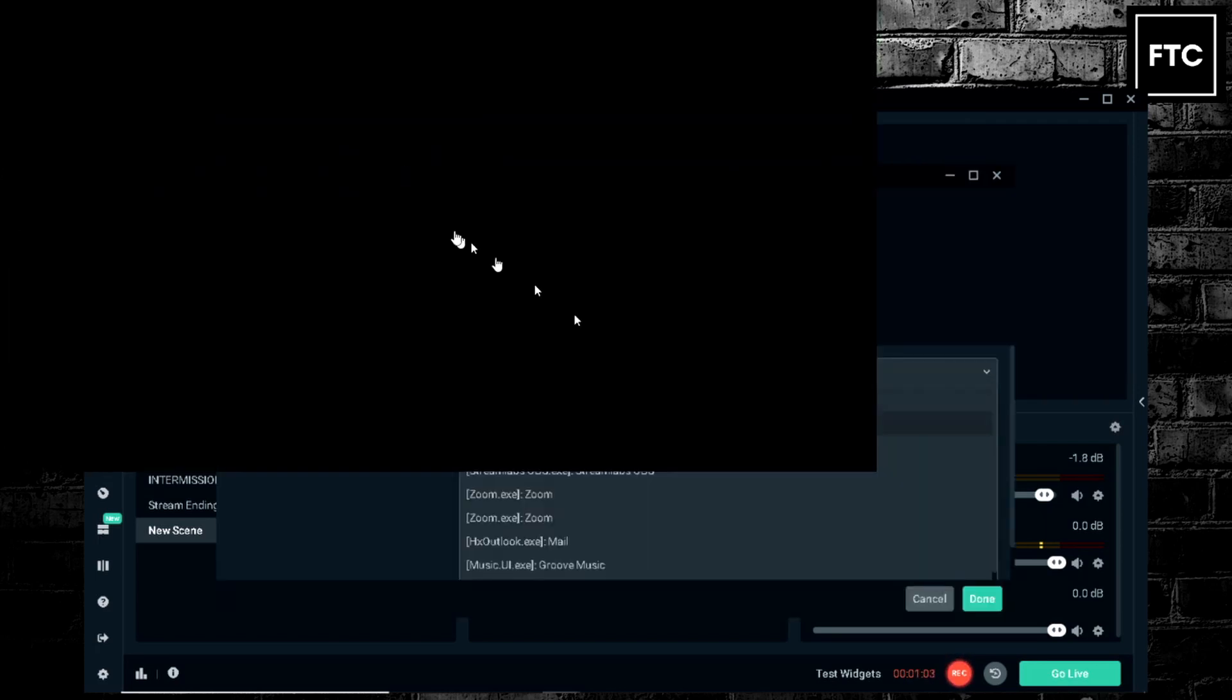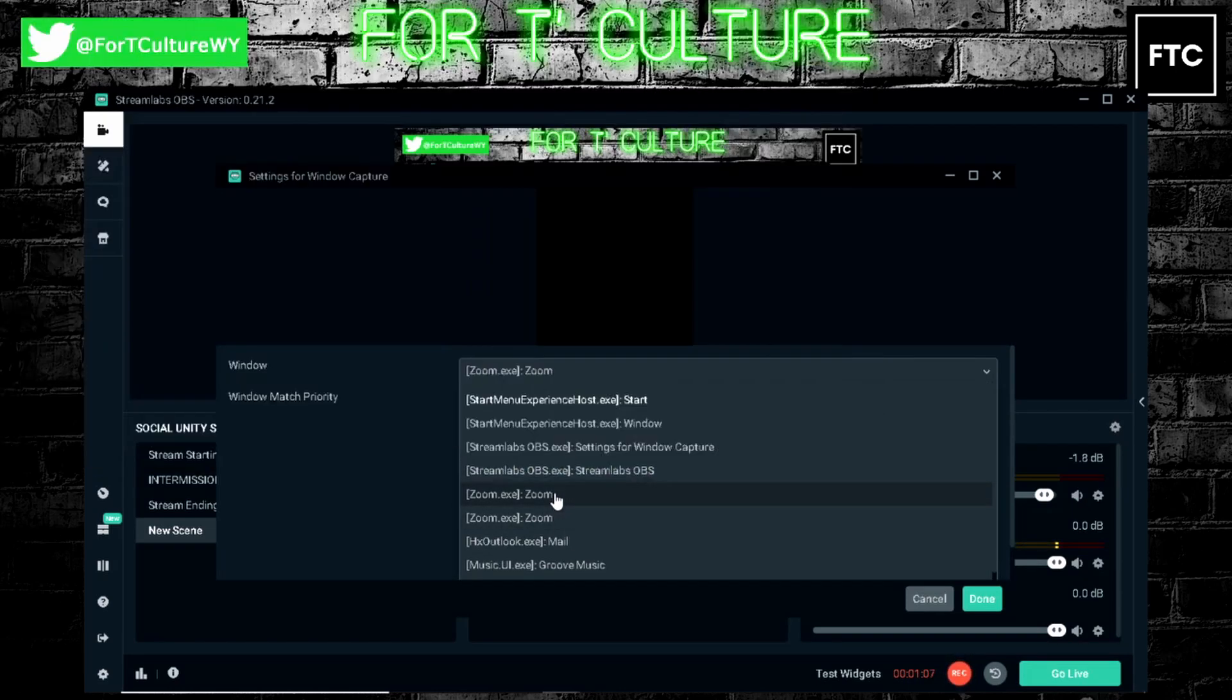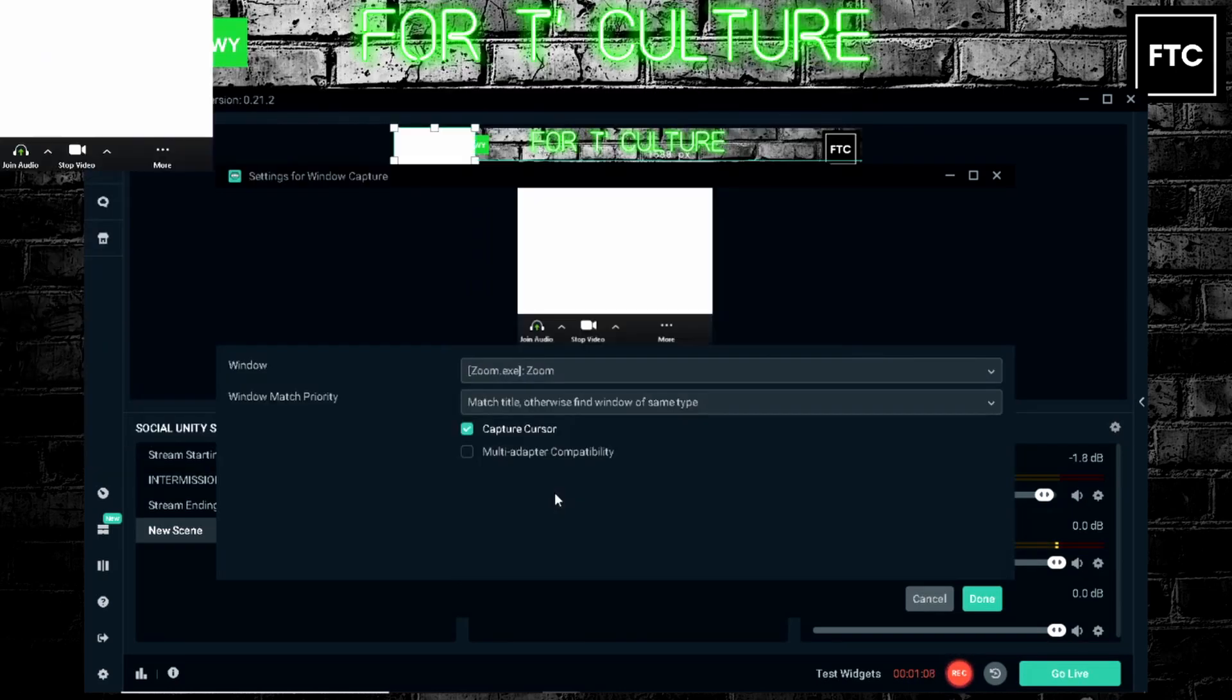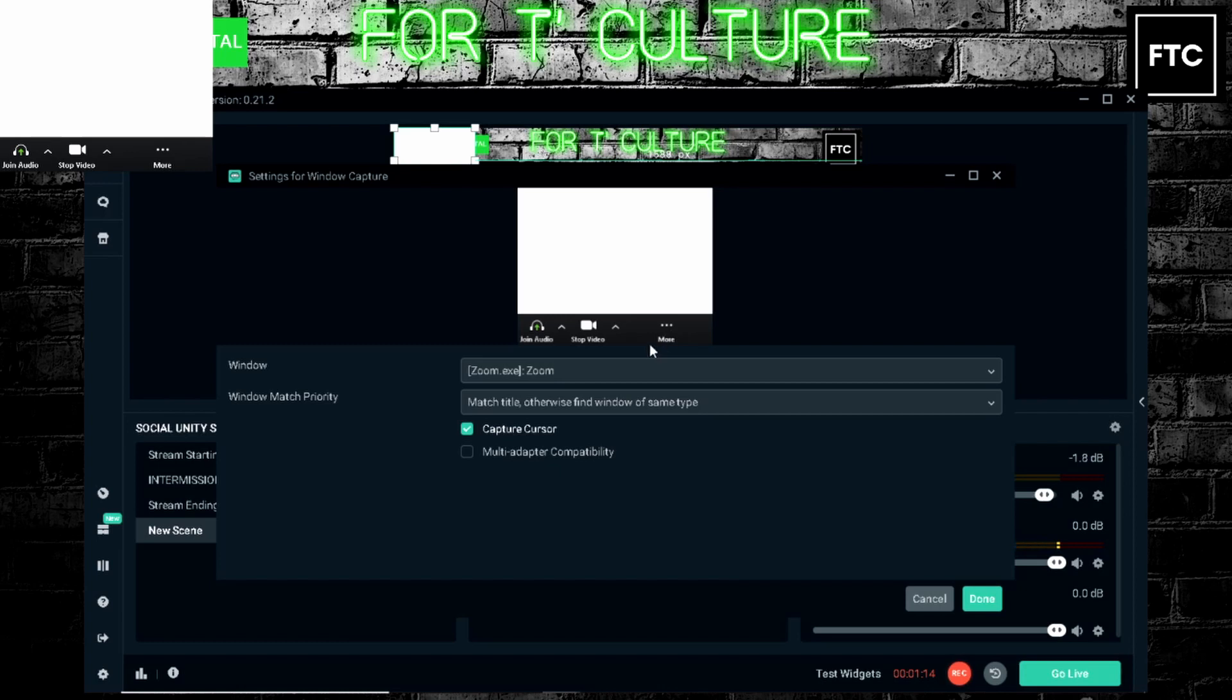Okay. Now you'll see we've got two options for Zoom. We'll choose the first one here. That looks like our meeting. It says join audio there, stop video there. So this probably is the one that we need to use.